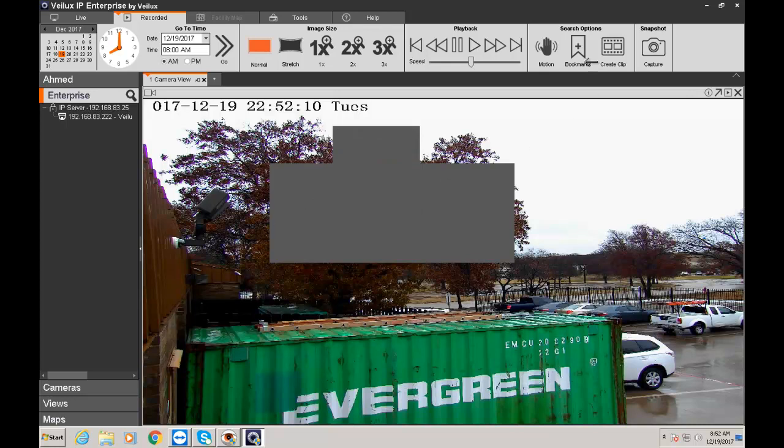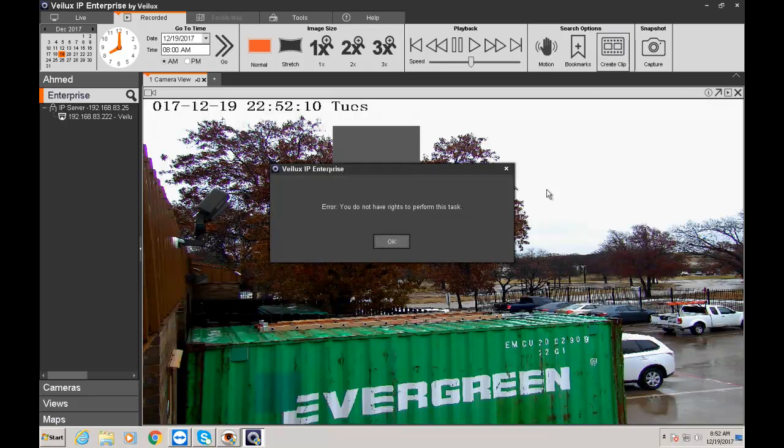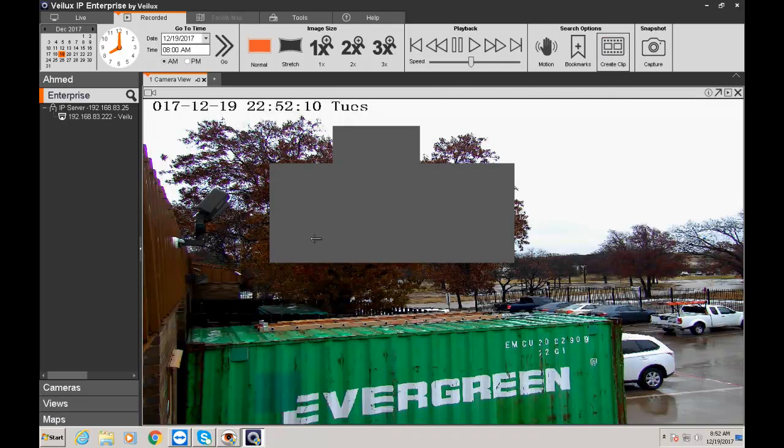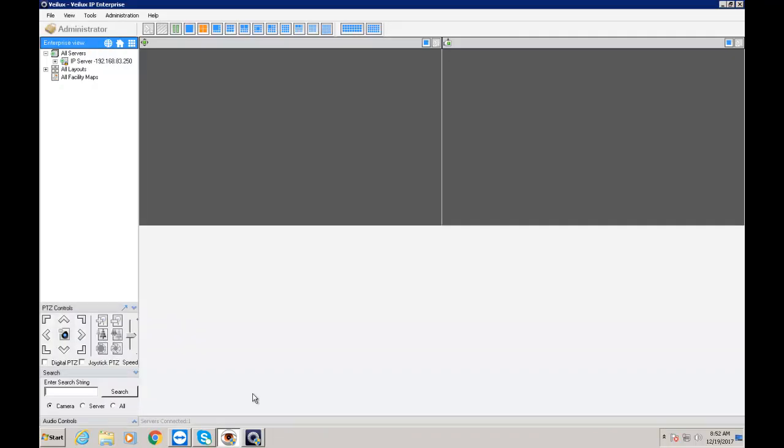It's working very well. So let's see if I can create a clip. It says you don't have permission. So that's how you do it. Same thing for Monitor Station.